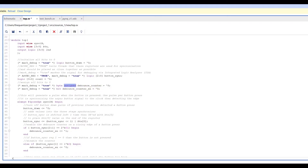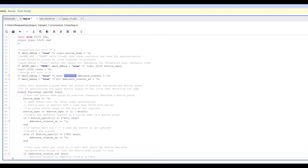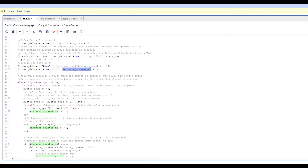We have a debounce counter that counts how long we've held down the button to make sure it's not just bouncing. It's an unsigned byte, and the reason it's unsigned is important: originally I was counting up to 255, but because bytes are signed by default, it never reached 255 — a signed byte goes from negative 127 to 127. So be sure to be aware of that. This is SystemVerilog, by the way. We also have a debounce counter enable, with all bits set to zero.